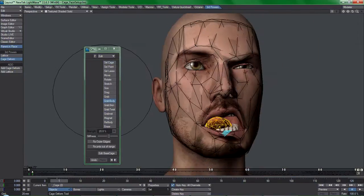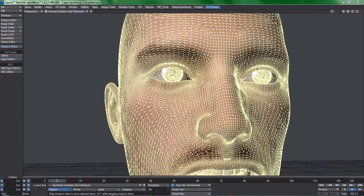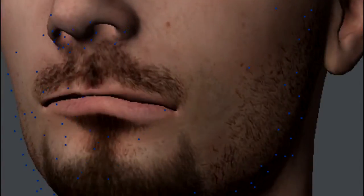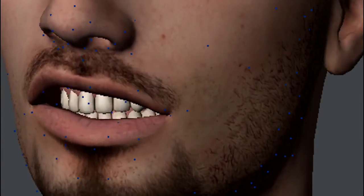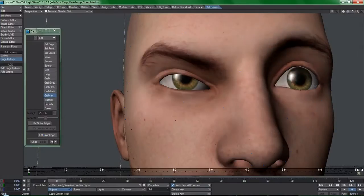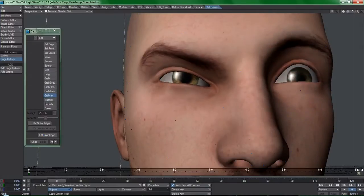How about animating this notoriously dense Daz3D character head with no endomorphs, no rig and no controllers?